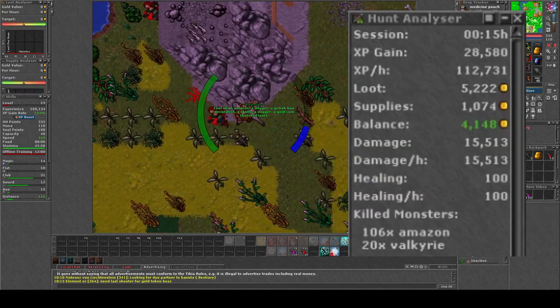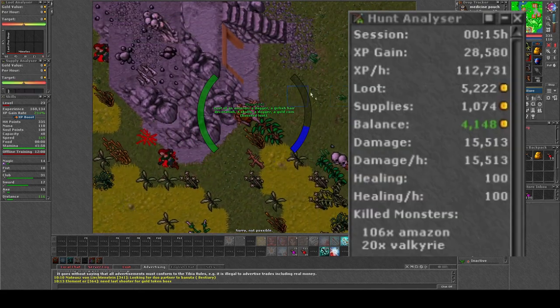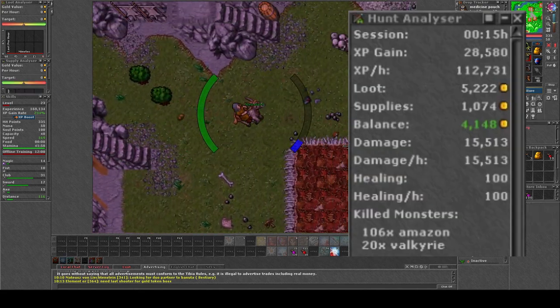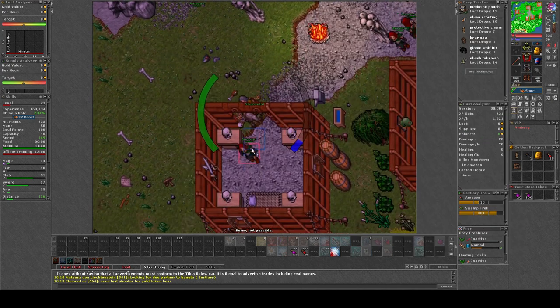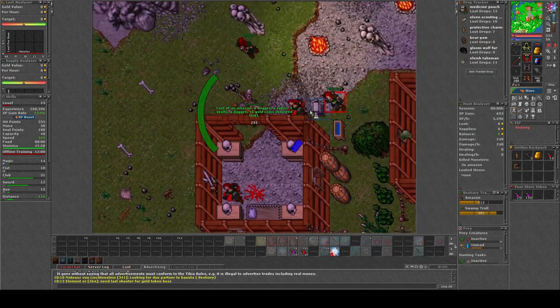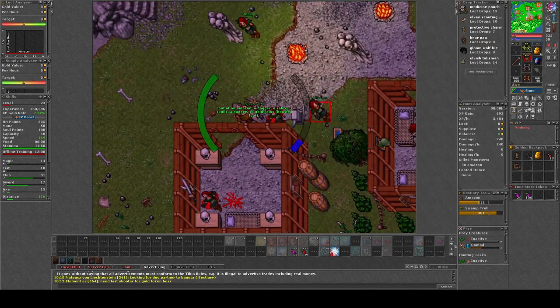After a short trip to the northwest region of Venore, I was finally at the Amazon camp.